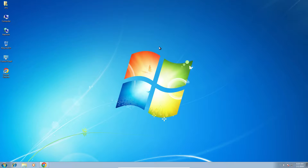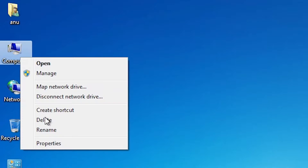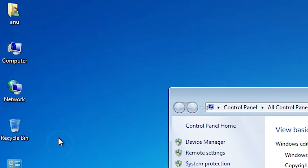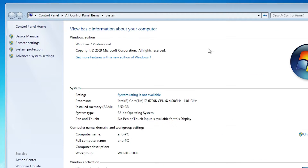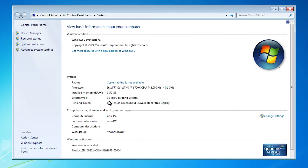First, we check whether our machine is 32-bit or 64-bit. Go to My Computer, right-click, and select Properties. In the System section, look for System Type. If it says 64-bit, your machine is a 64-bit operating system; if it says 32-bit, it is a 32-bit machine. This machine is 32-bit.